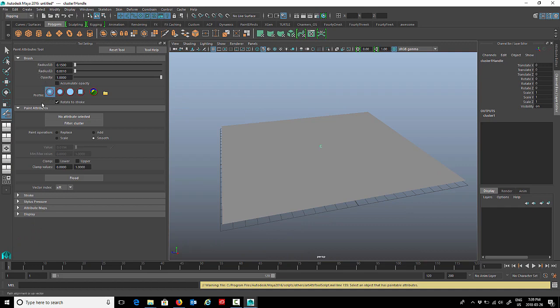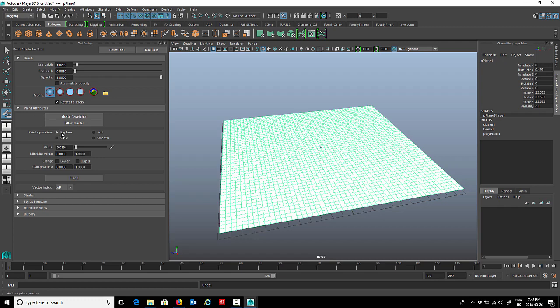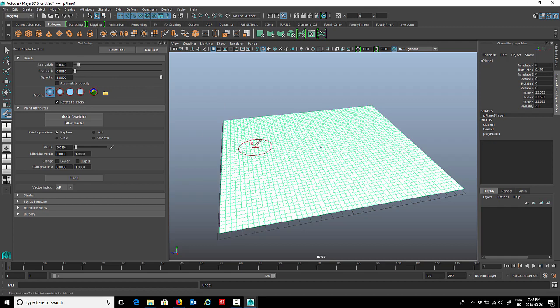There's a whole bunch of things you can do here. You can adjust the brush paint attributes. Under paint attributes we're going to make sure that it's on replace. If you look at your brush size, we can increase that brush size a little bit by going to radius under brush. We can just drag that up a little bit just to make the brush bigger, and you can keep adjusting that up and down as you go.